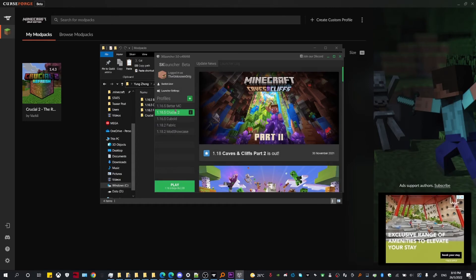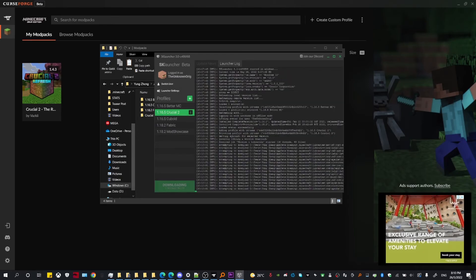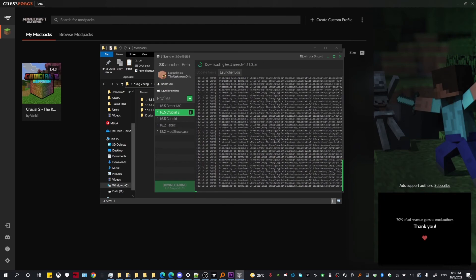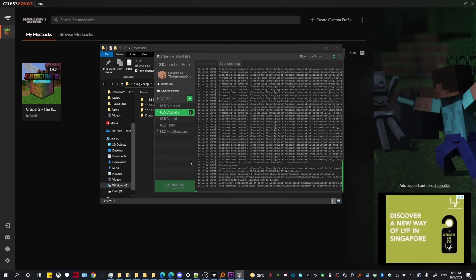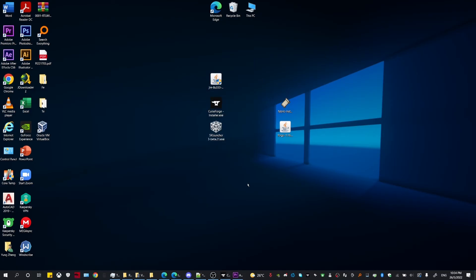Now you've completed the setup and can just click Play and wait for it to load — and you're done. Moving on, I'm going to show you how to install a Fabric modpack.